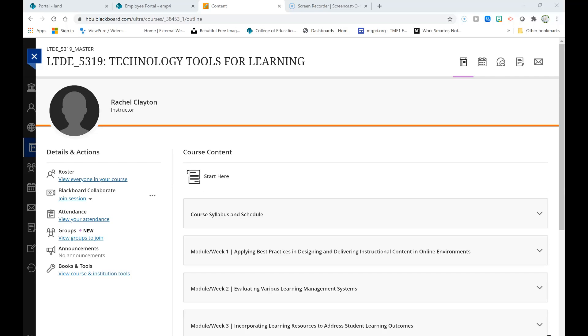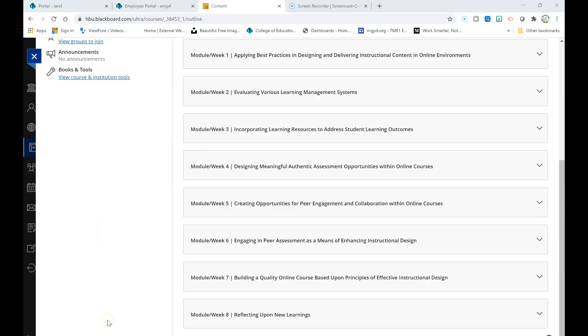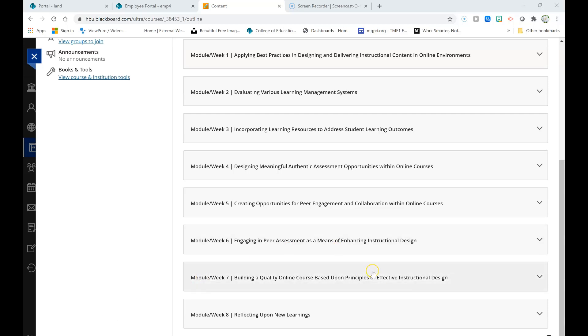Greetings incredible LTDE 5319 students. Welcome to Module Week 7 of Technology Tools for Learning. This week we will be focusing upon building a quality online course based upon principles of effective instructional design.